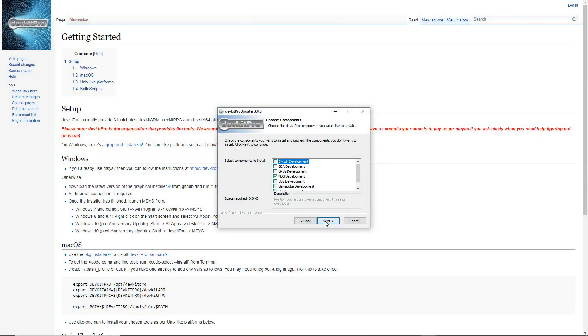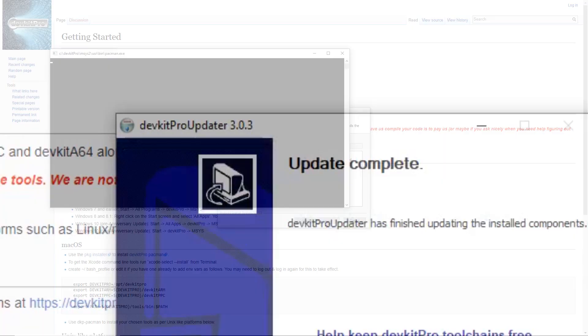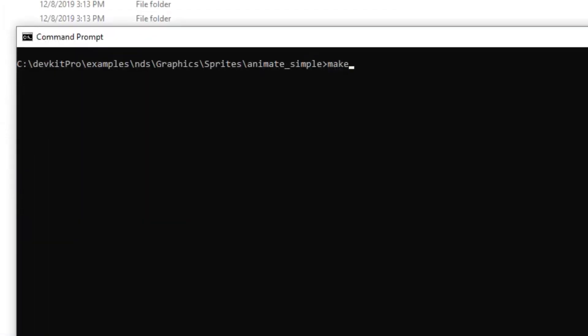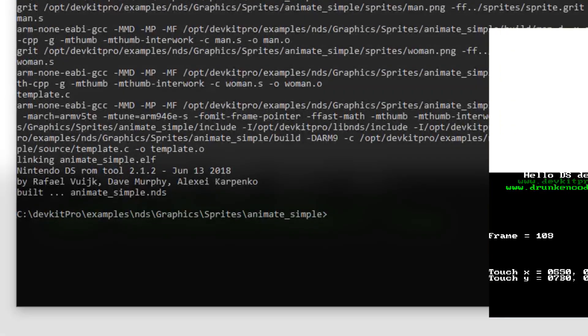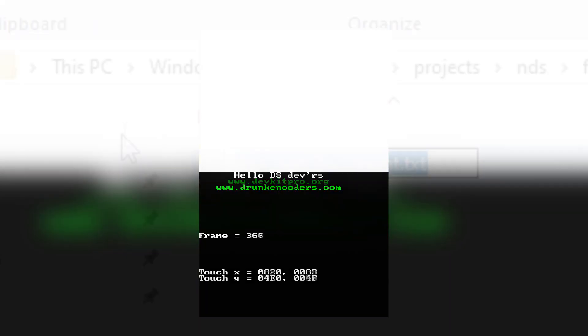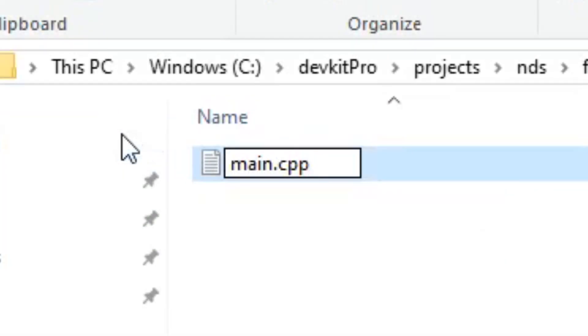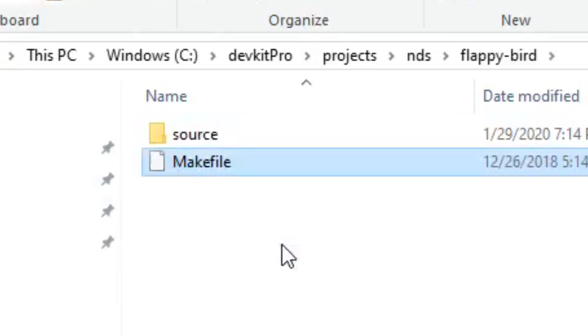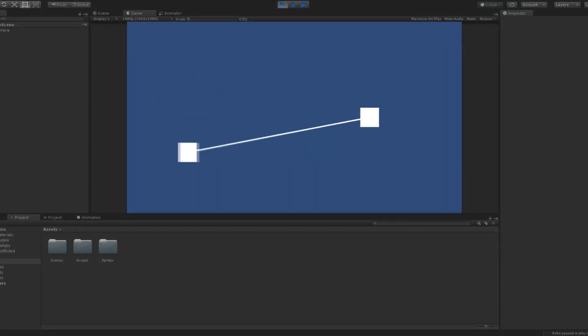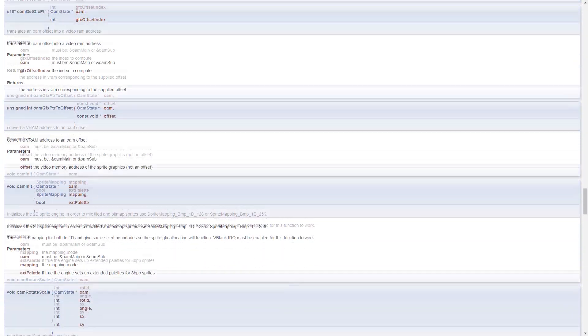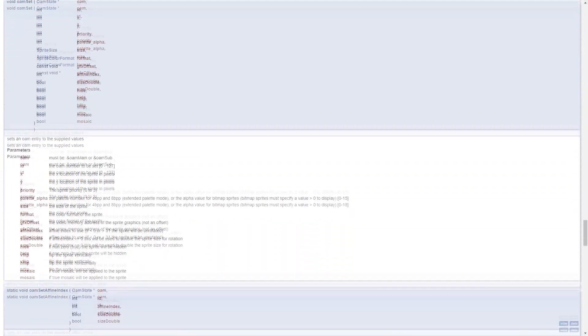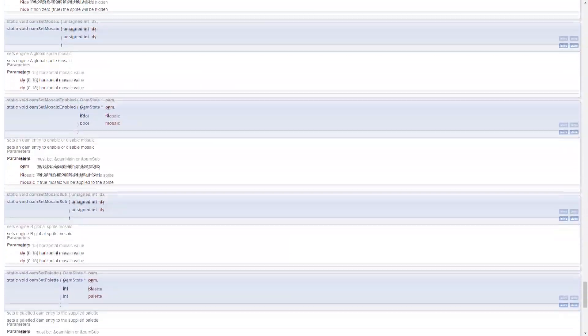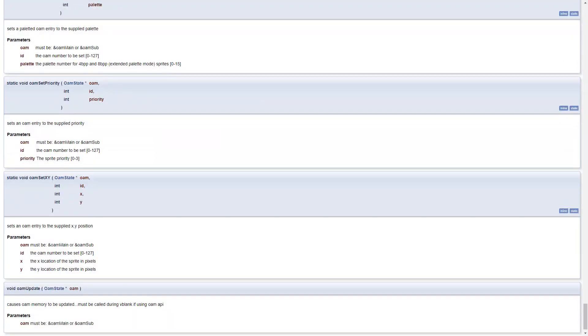So I started off by installing DevKit Pro and tried compiling the libnds examples just to make sure everything was set up correctly. Then I created an empty C++ script and copied the makefile from one of the examples. Usually, before I add art to any of my games, I like to prototype the gameplay first using basic shapes. So I looked through libnds's documentation to see if there was any way to draw a primitive to the screen, but I couldn't find anything.